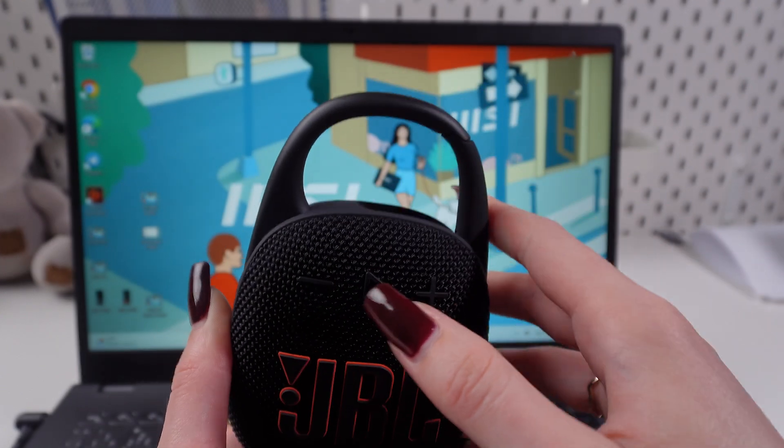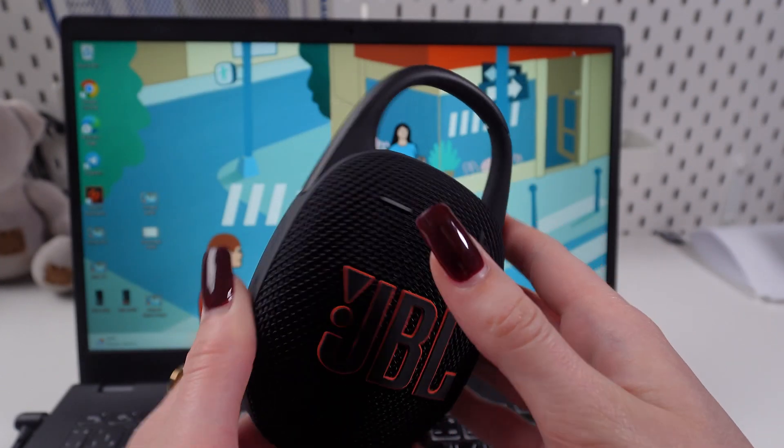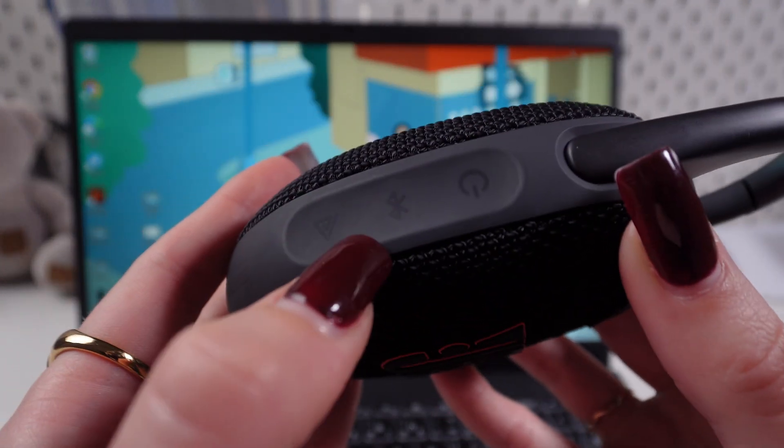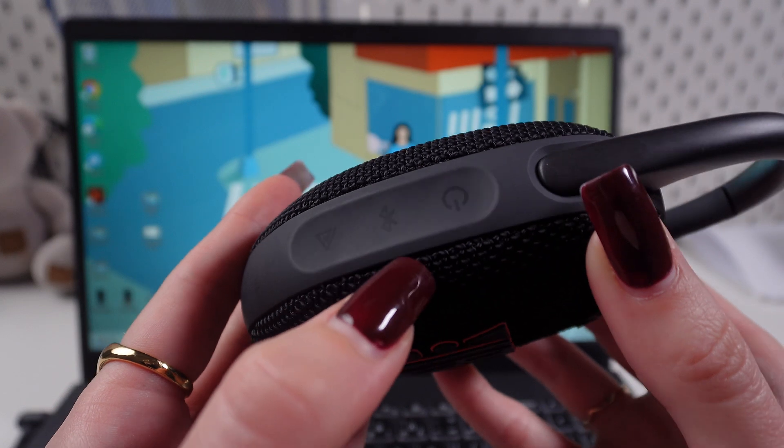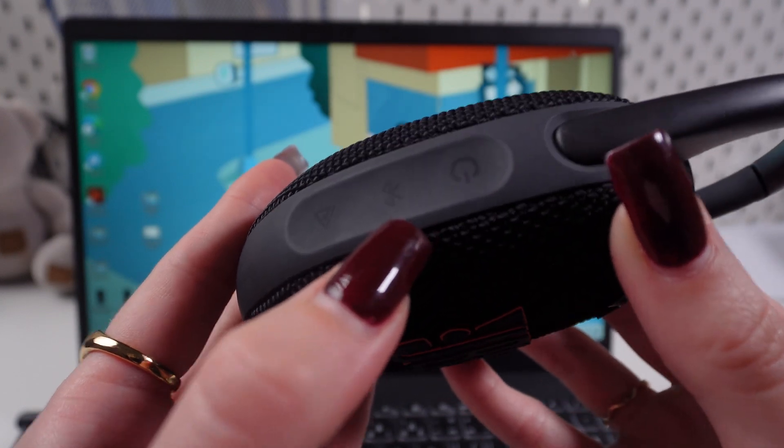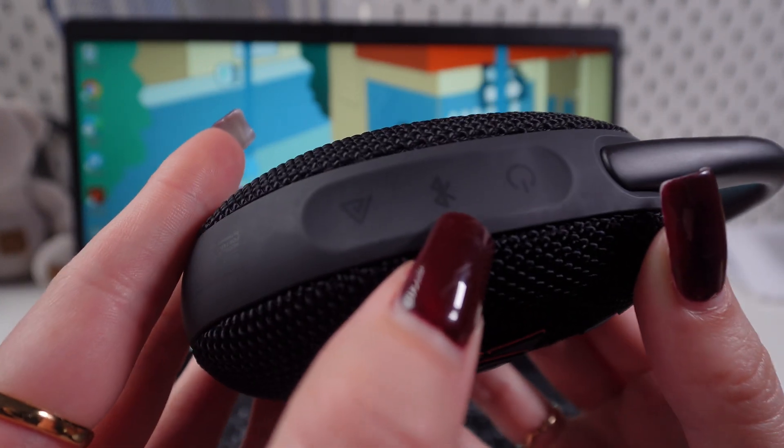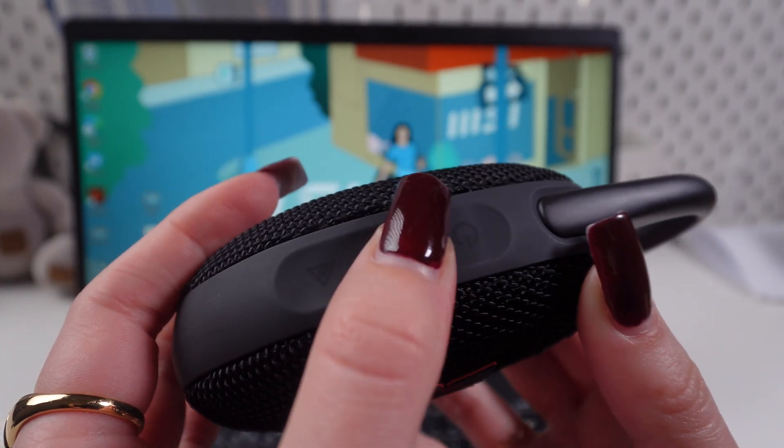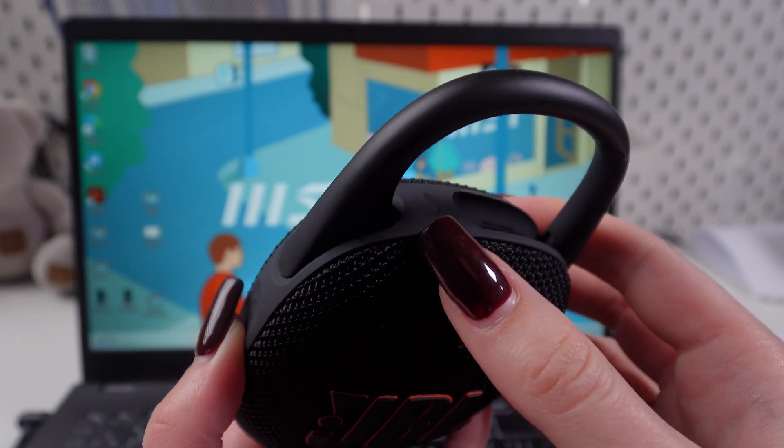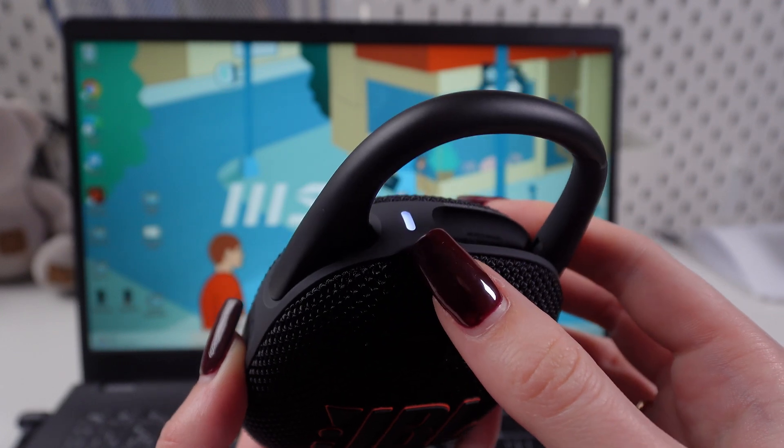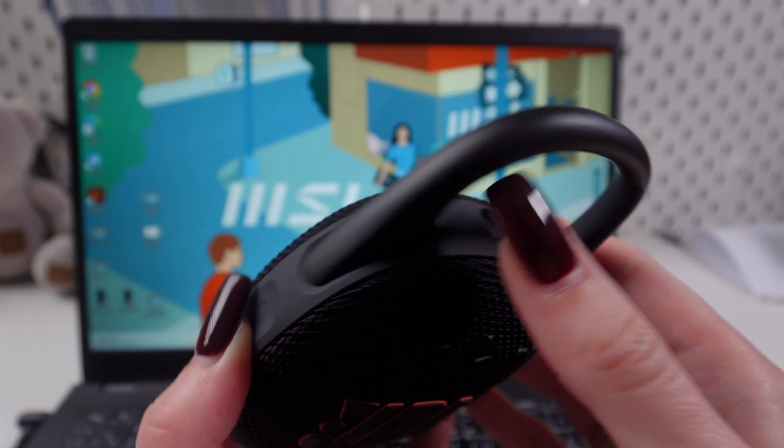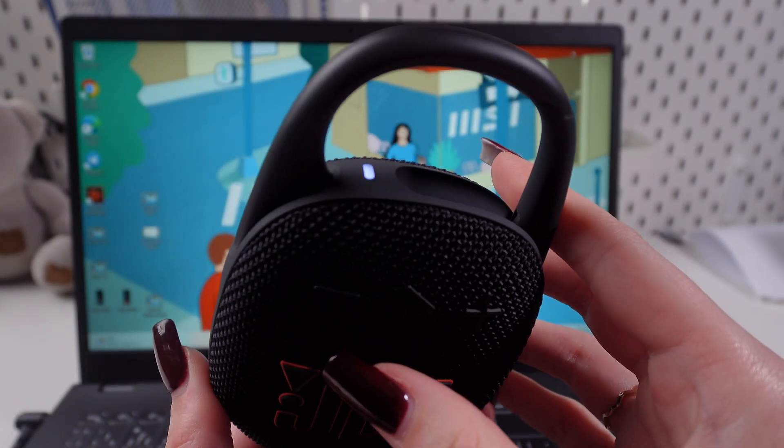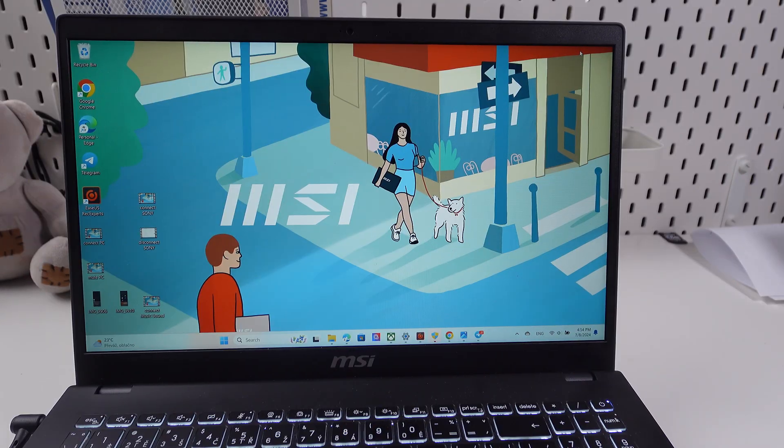Now we need to turn on Bluetooth. Find this button on the left side as well. Click on it till you hear the voice signal and this indicator starts flashing.